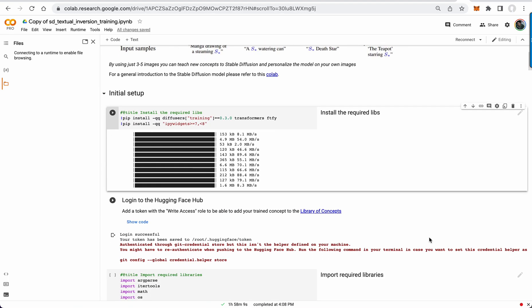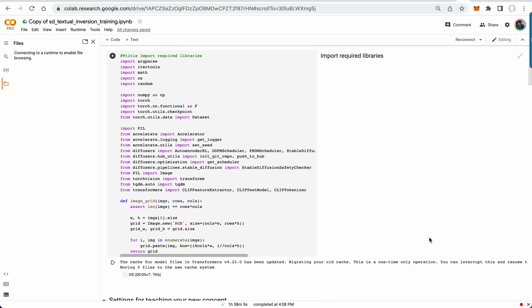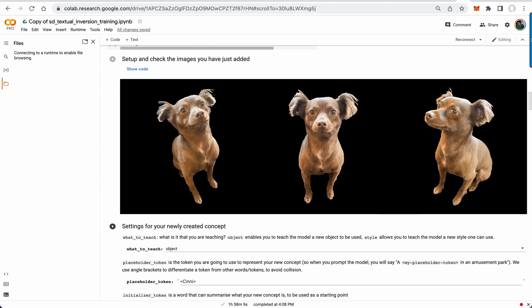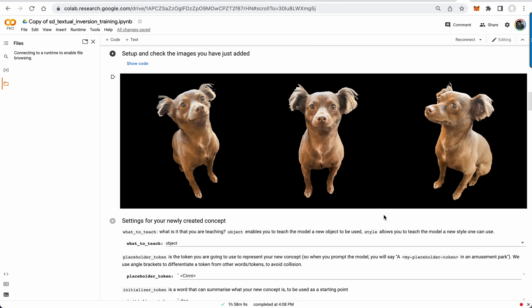Looking at textual inversion, I've talked about this a couple weeks ago, but today I have it trained on my dog. So here are three images of my dog.